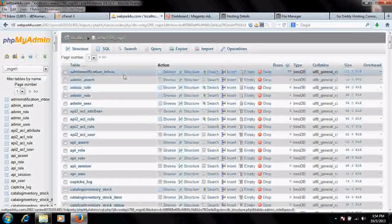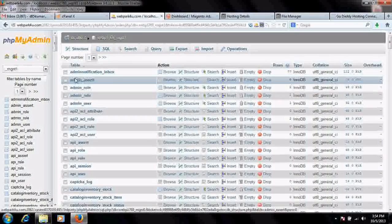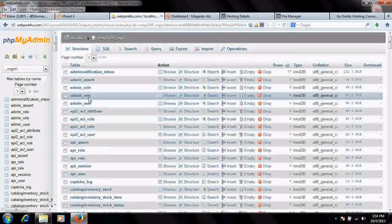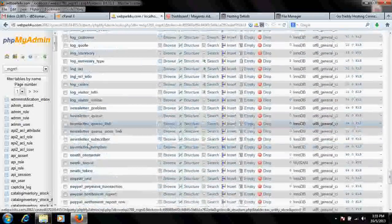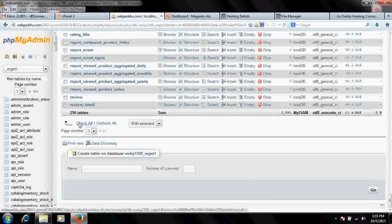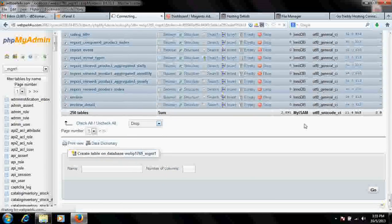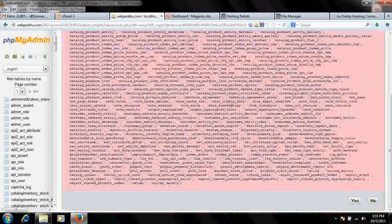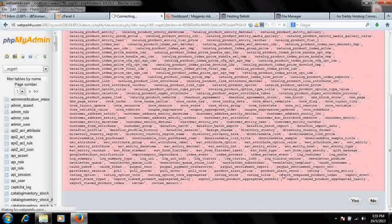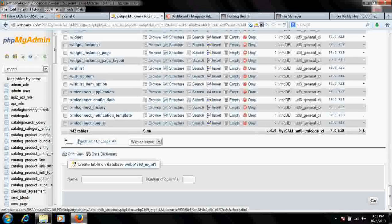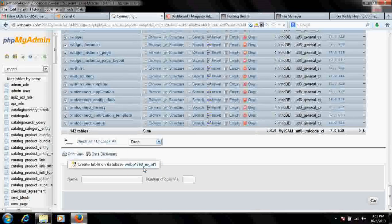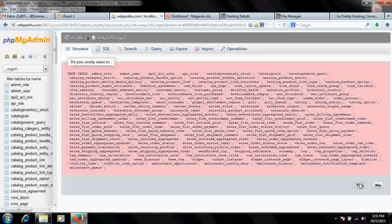This is the Magento database. There are already default tables created at the time of installation. You need to drop all the tables in the Magento database. It cannot be done all at once, so we will do it three or four times. Let's check all and drop. It will ask for confirmation — click Yes. Then again select all and drop, because there are a lot of pages and it's not possible to drop all tables at the same time.